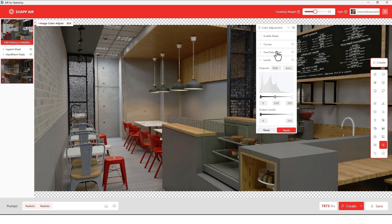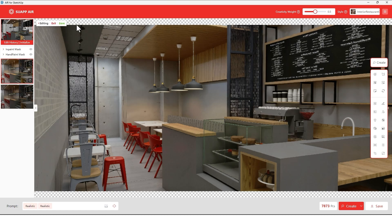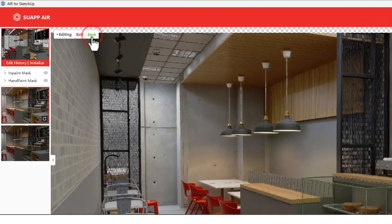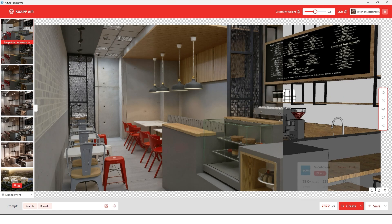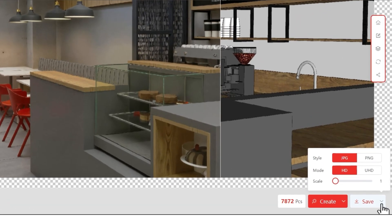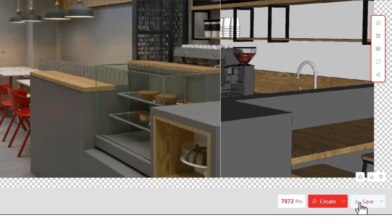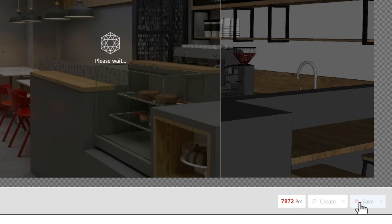After finishing the adjustments, just click the Apply button, then click Save. Now let's save the render using the Save button — choose PNG style and Ultra Quality, then click Save.